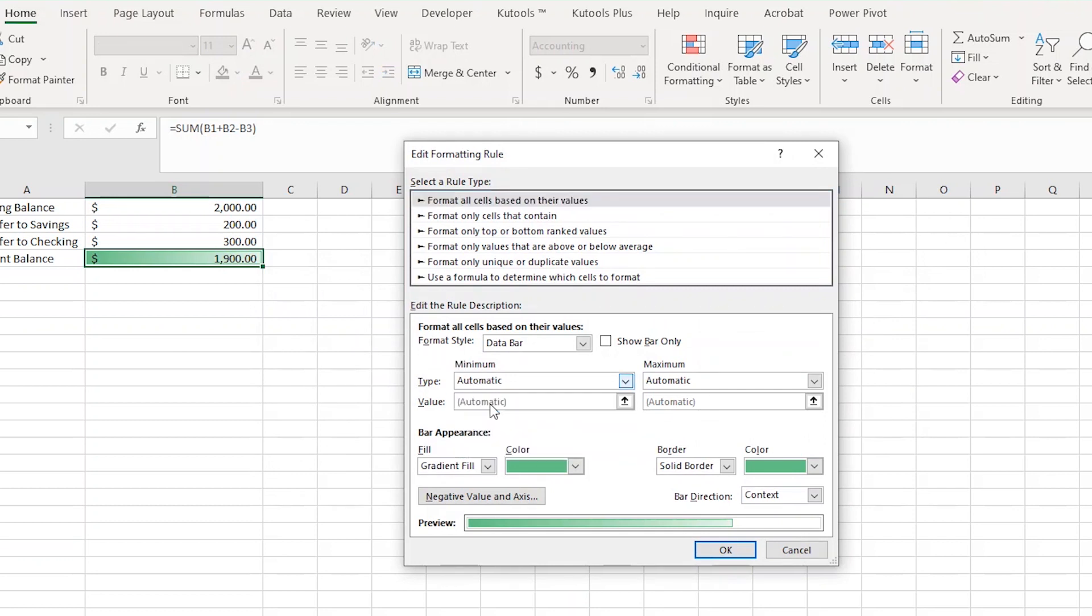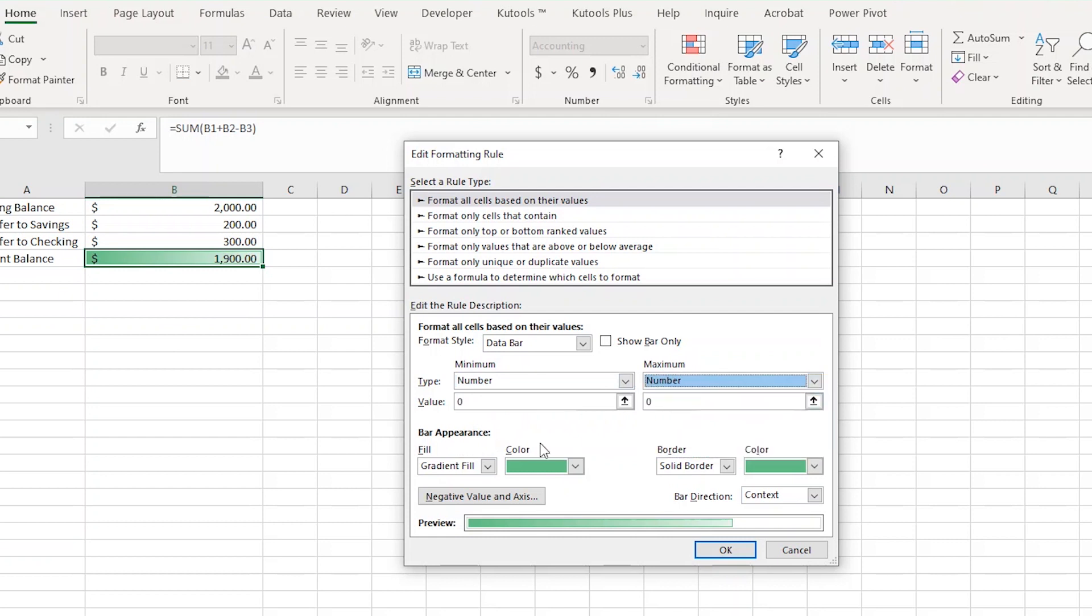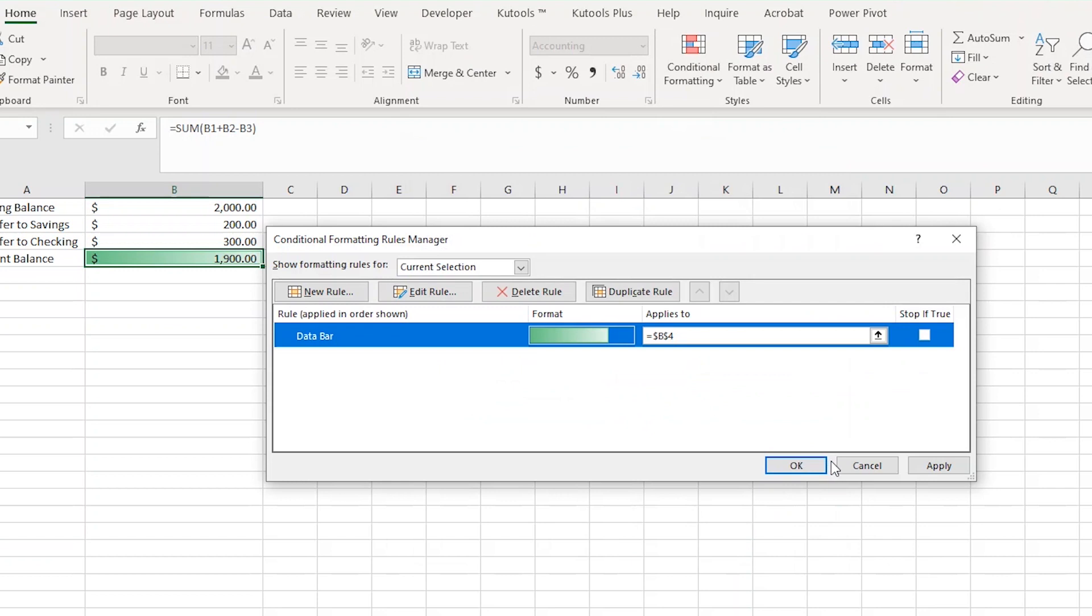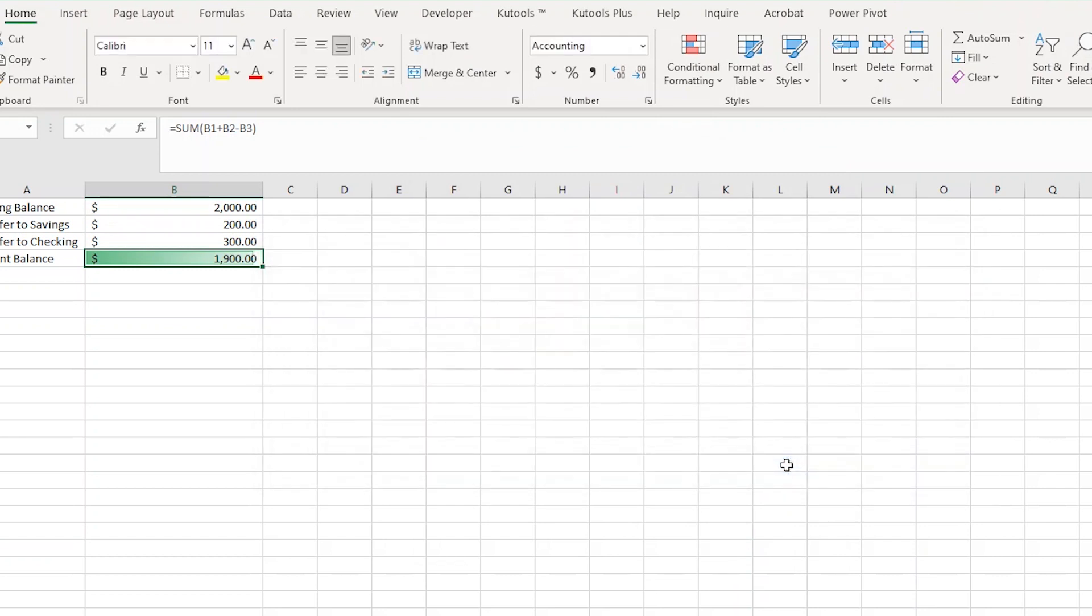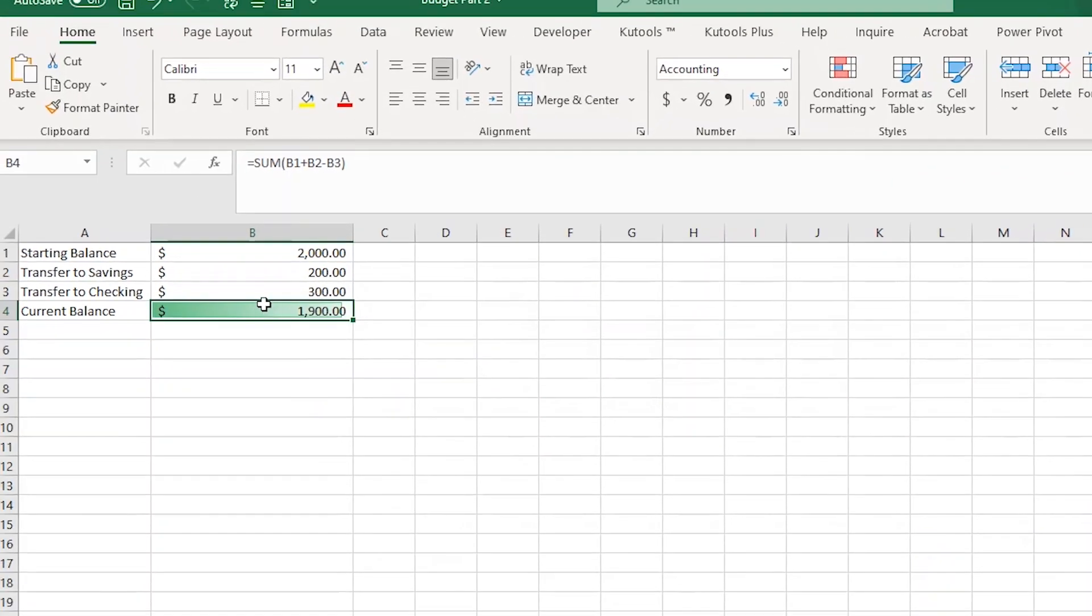Now in each of the dropdowns, for type under minimum and maximum, I'm going to select a number. I'm going to leave the minimum at zero, but I'm going to put 2000 as the goal I want to get to, now I'm going to press OK, and then apply, and then OK again. Now you have a data bar that will update any time you add or subtract money from your savings account. So, pretty cool. Thanks for watchin'.